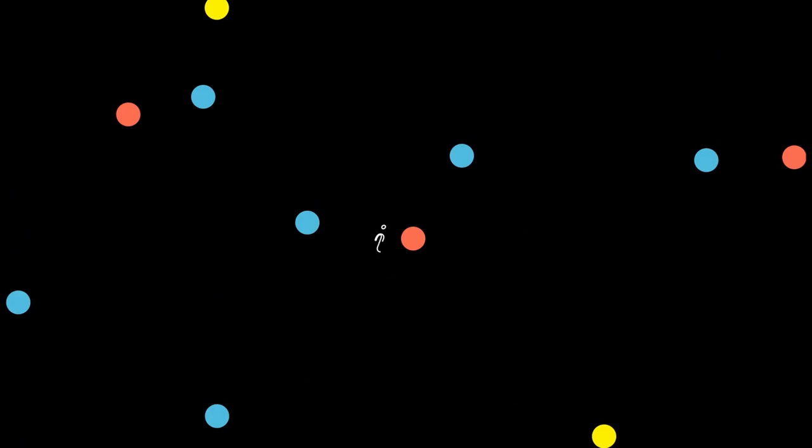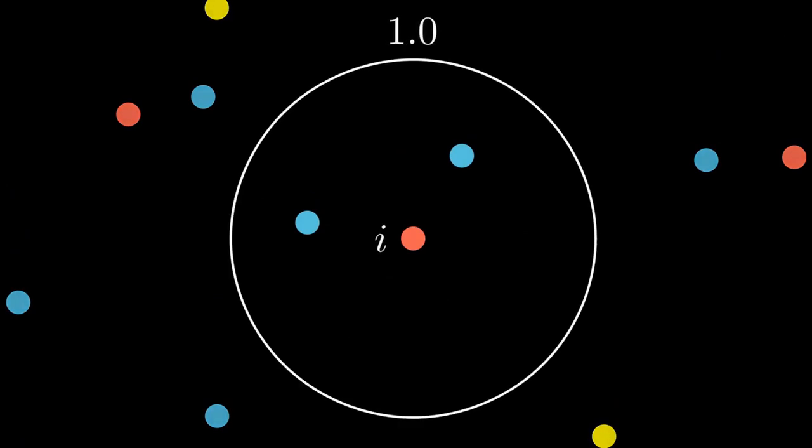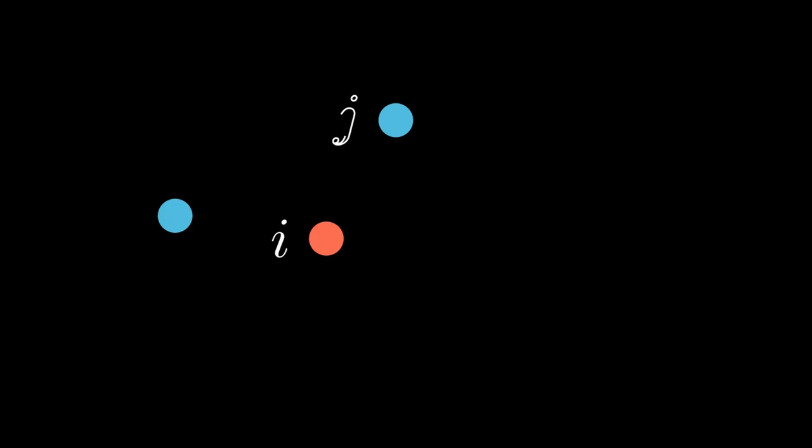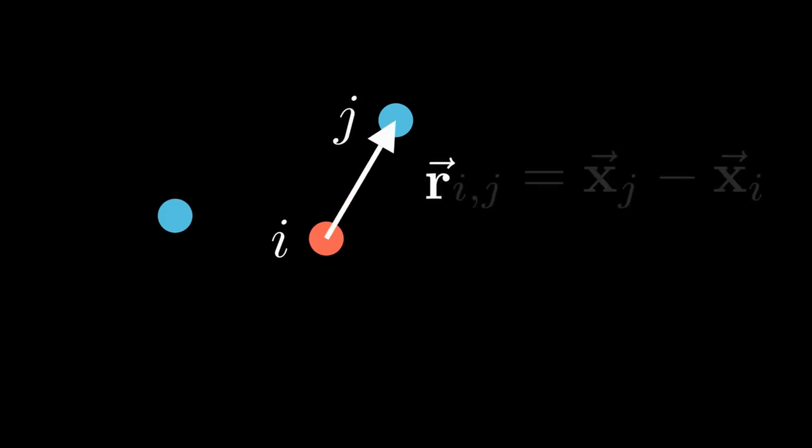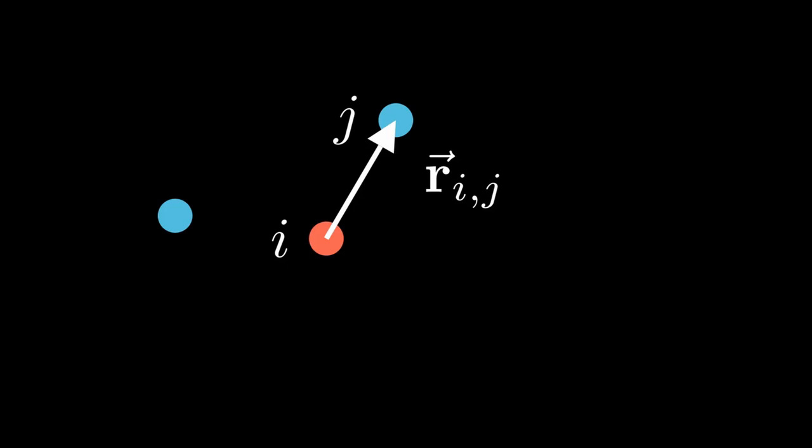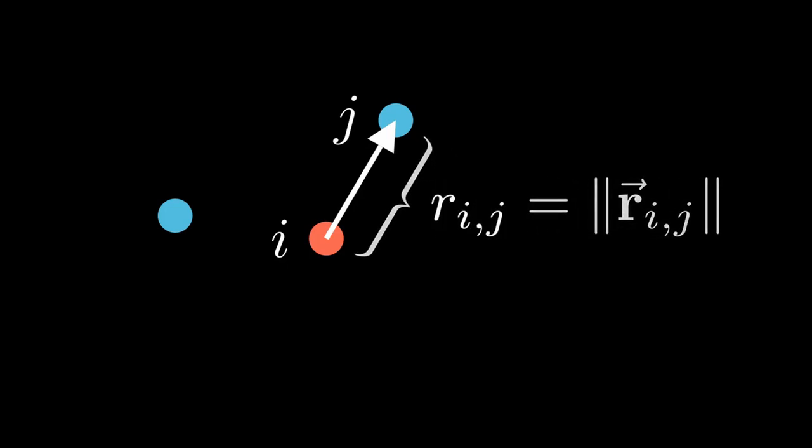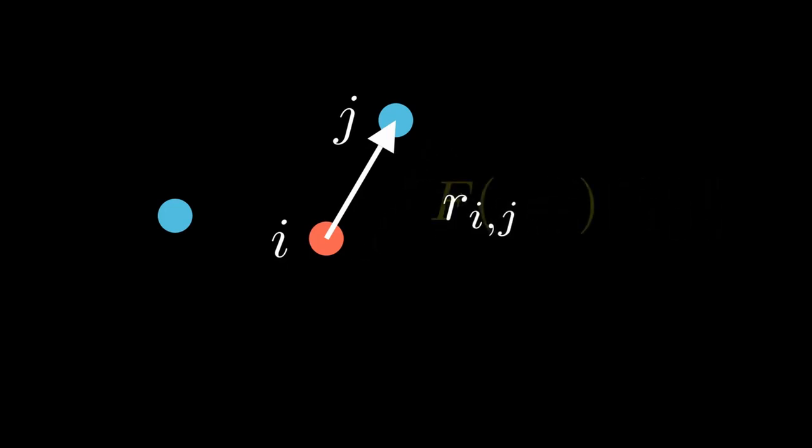A particle is only affected by particles that are closer than one distance unit. And for each of these particles, we compute the distance by subtracting the coordinates and taking the length of that vector. And we plug that into the force function that tells us how strong the force is that pulls this particle in the direction of the other particle.